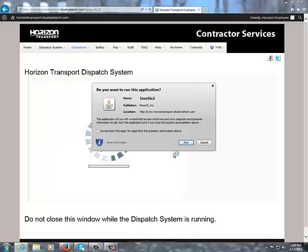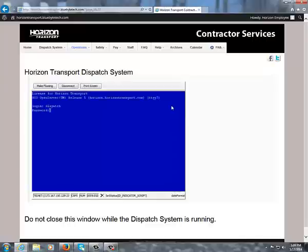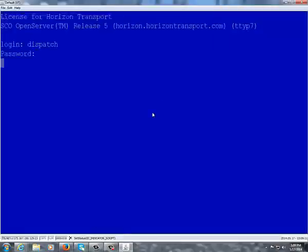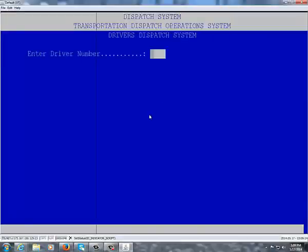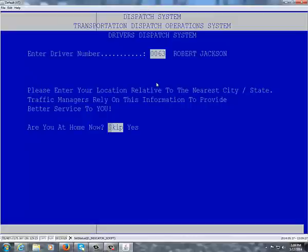Now it's bringing JavaScript in here, so you click on Run — you'll see Run right here, click on that. The sign-on screen will appear. You'll type your driver number in here, for example 0063, then type your PIN, and that'll access the system. Then you just follow the prompts.